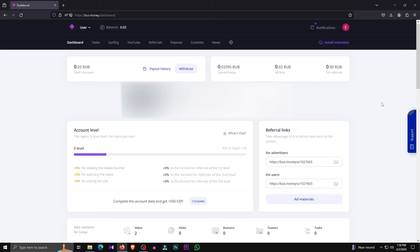I can give you the link to the YouTube videos. There is also a video on this website. There are many YouTube videos. When you are using the YouTube videos, you can use it for dollars. You can use it as a dollar.